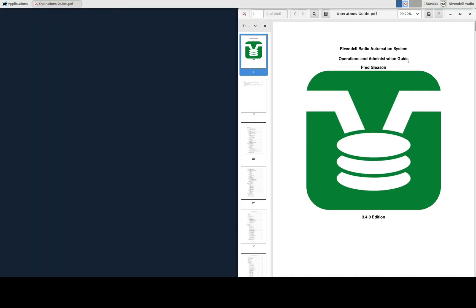As you can see, you have basically the same buttons as Windows: Minimize, Maximize, and Close. You can also double-click on the title bar to maximize the program.